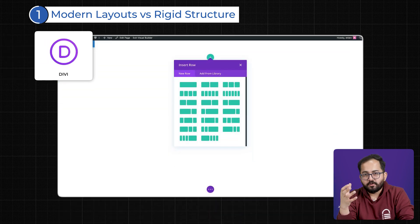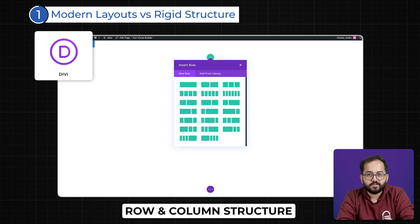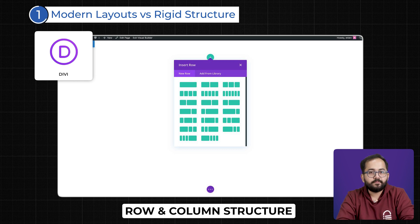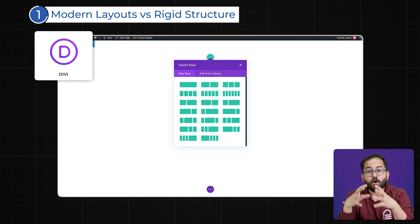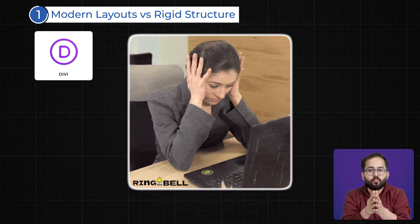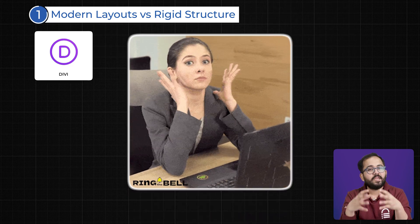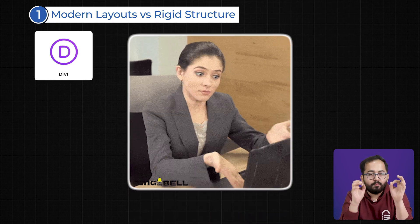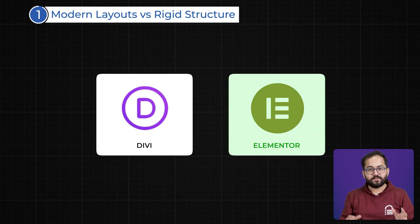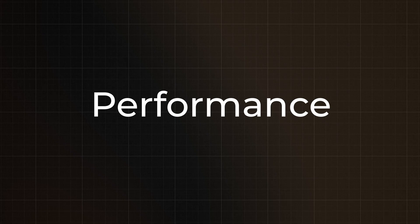Divi, in contrast, still relies on the traditional row and column structure, which can feel outdated and restricted. While it gets the job done, it often forces users into a rigid workflow where even minor layout changes require multiple steps. This makes Elementor the better choice for designers who crave precision and flexibility.